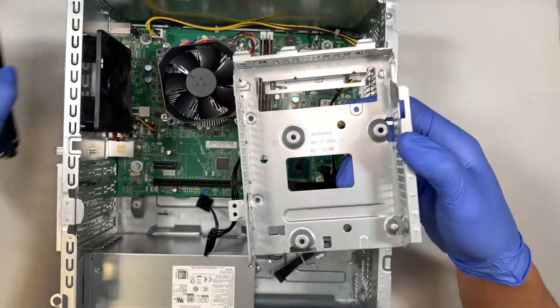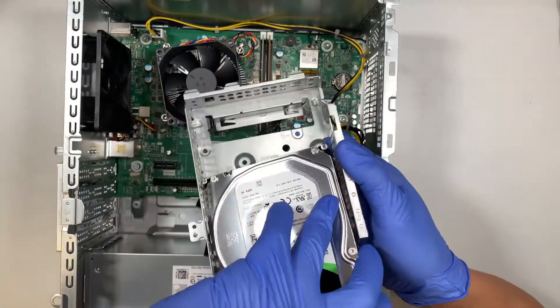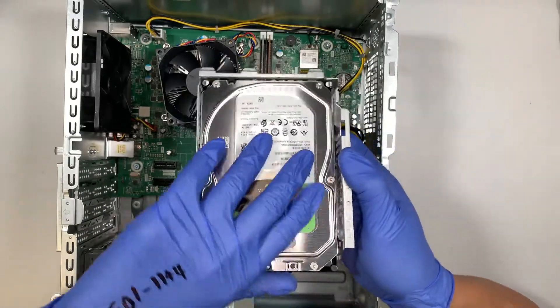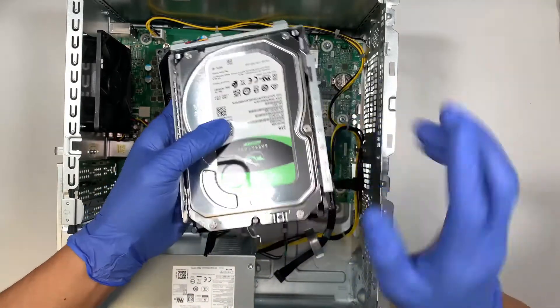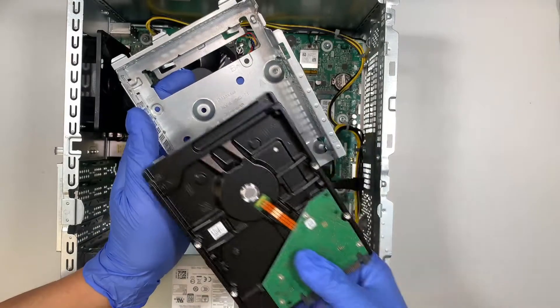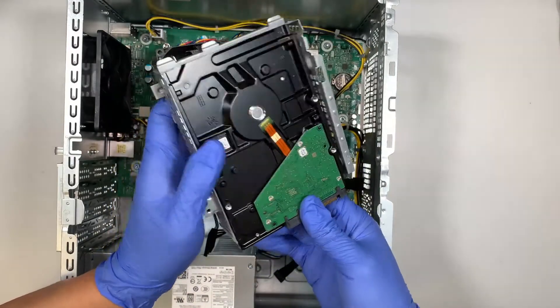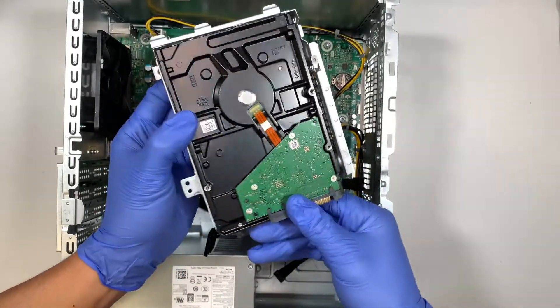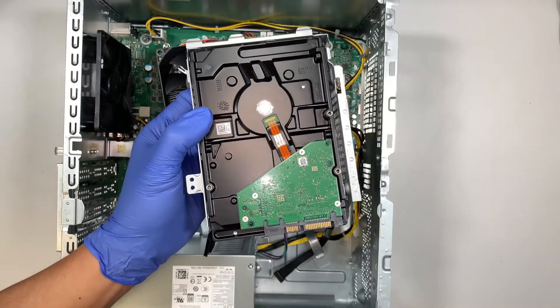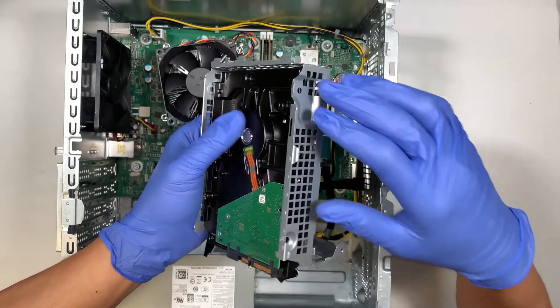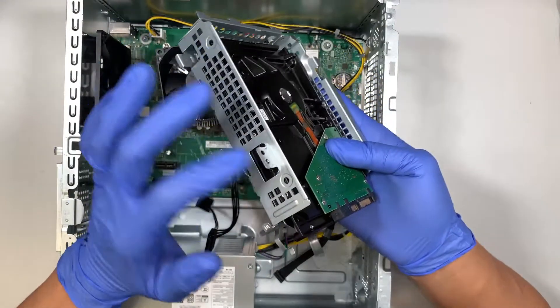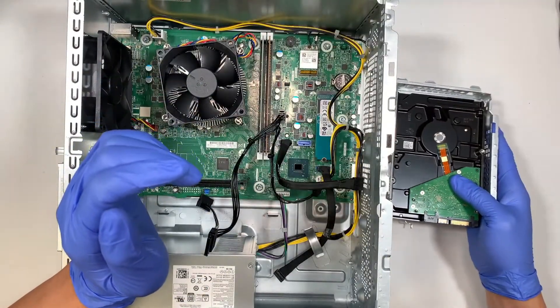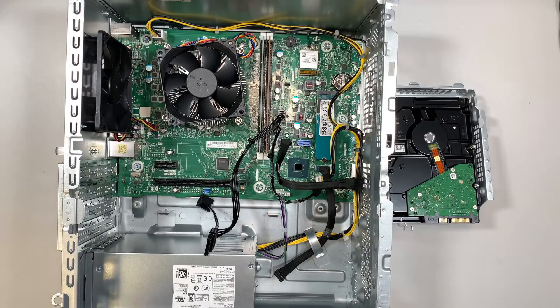Once you have the tray removed, you can slide the 3.5 inch hard drive into the slot. And the hard drive should be in this position. Now there are four screws that we need to mount to hold on to the hard drive and let me grab the screw and I'll be right back.